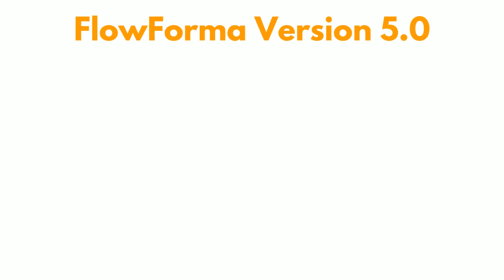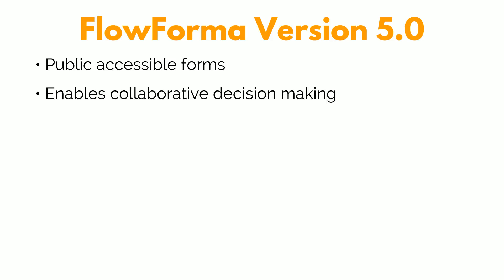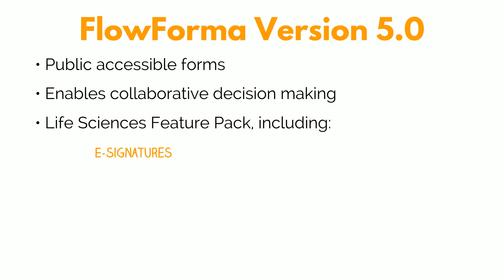Version 5.0 of FlowForma delivers the following new functionality. FlowForma has an anonymous access feature that enables users to make the forms available to the public. Anonymous users can fill in forms without logging into any portal. The Collaboration Panel to support decision-makers voting on key decisions simultaneously within the form integrated with the workflow. The Life Sciences Pack, which includes e-signatures, a deeper audit trail built within the product, and an ability to create a snapshot of your process specification into Word or PDF.